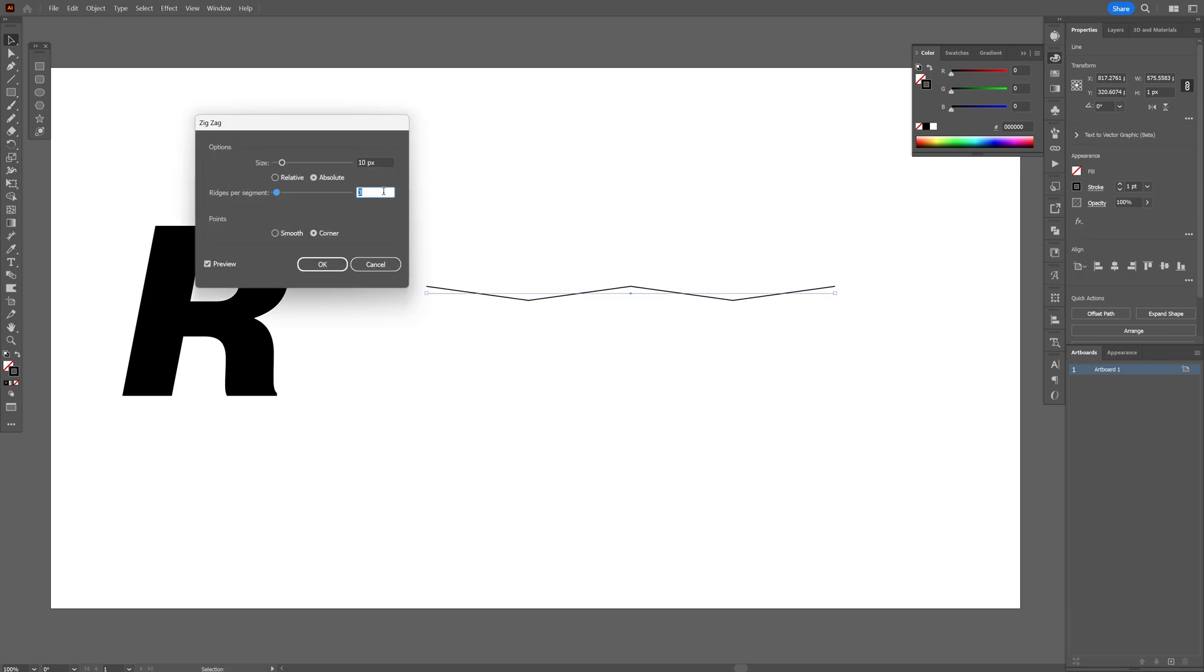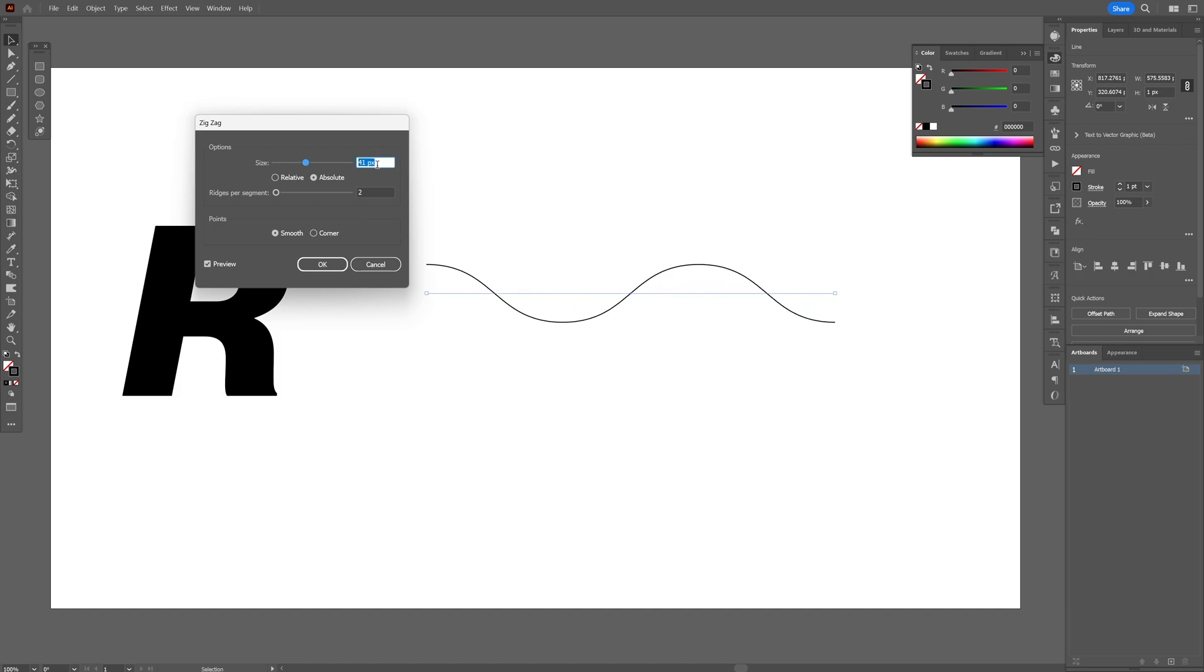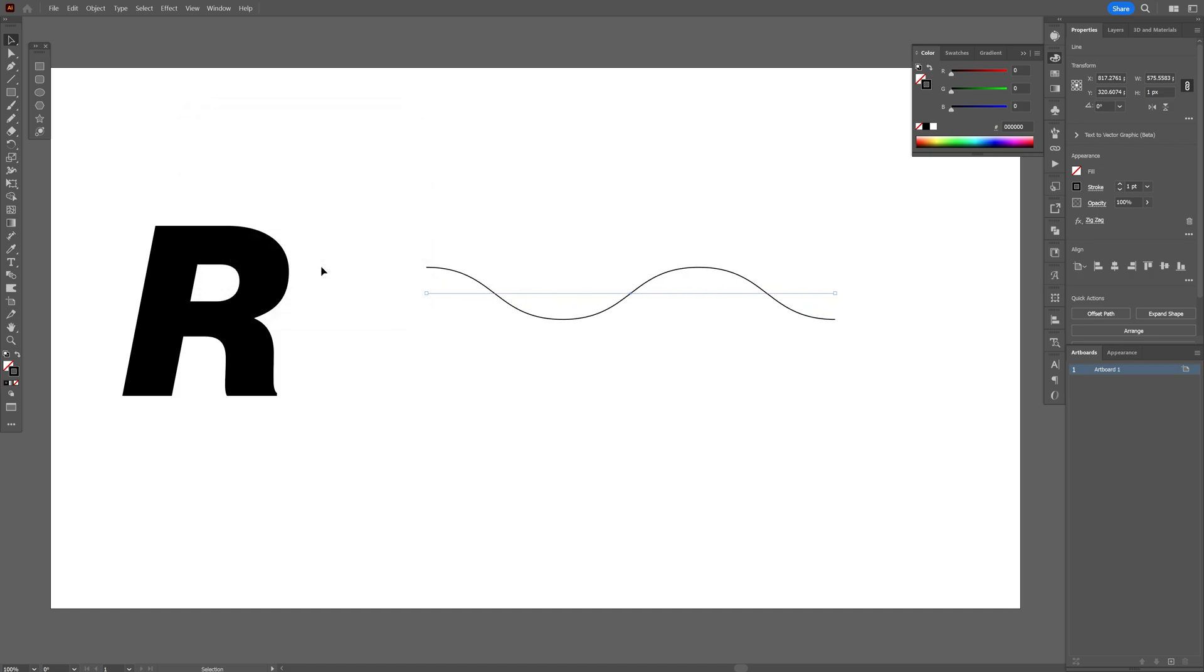I'm going to decrease the Ridges per Segment to 2. Switch it to Smooth and increase the Size. Something like this. Click OK.